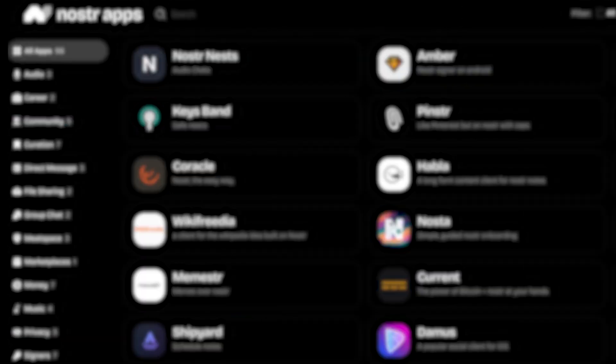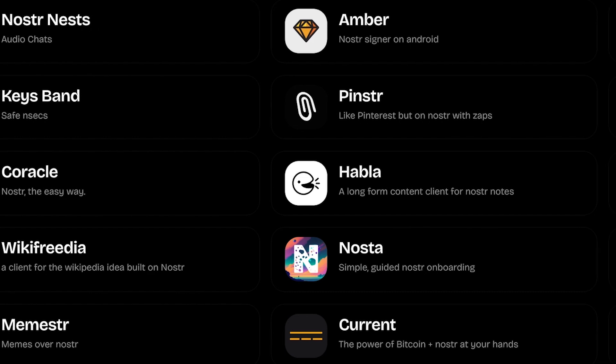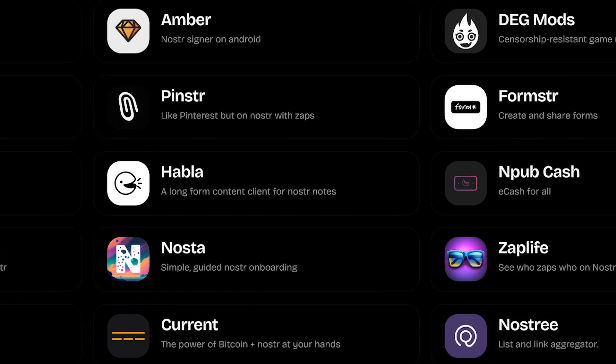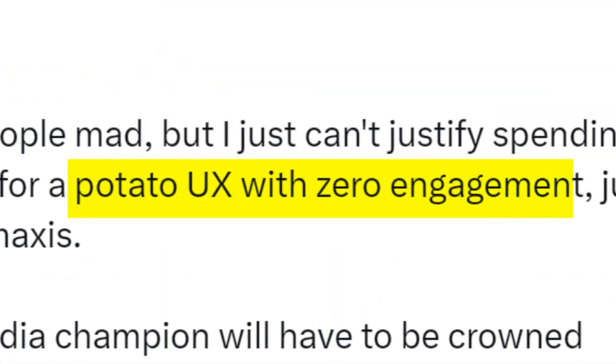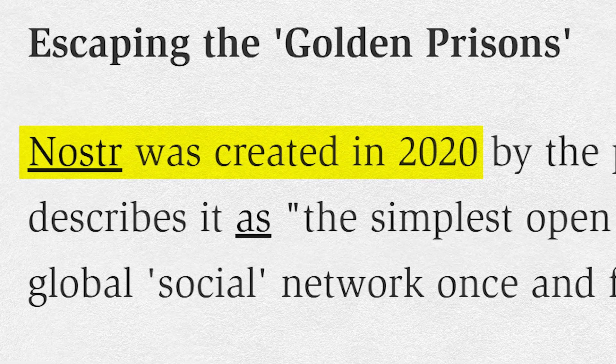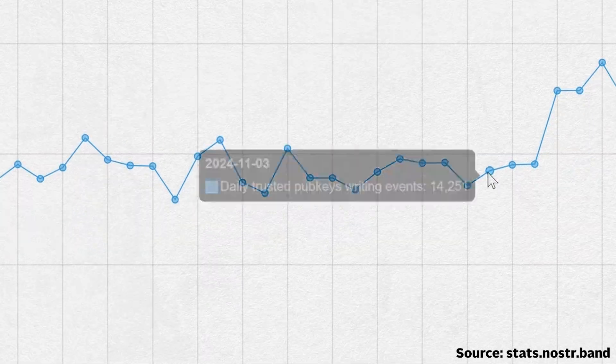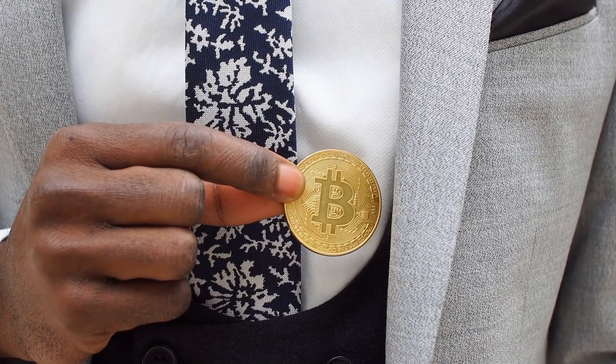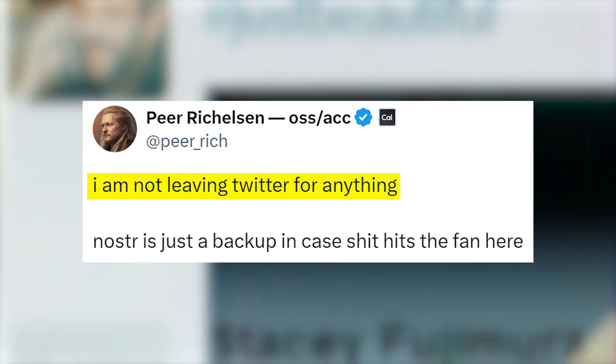After setting up, you can head to nostrapps.com for a curated directory of nearly 100 different apps at the time of shooting. If you've followed along so far, you may have noticed the UX experience can feel pretty clunky at times, with stuff taking a long time to load relative to your regular Web 2 apps. Besides that, being a much newer protocol means there's a smaller user base and less content. For now, it seems much of the community are Bitcoiners, and most of us won't be leaving Twitter just yet.